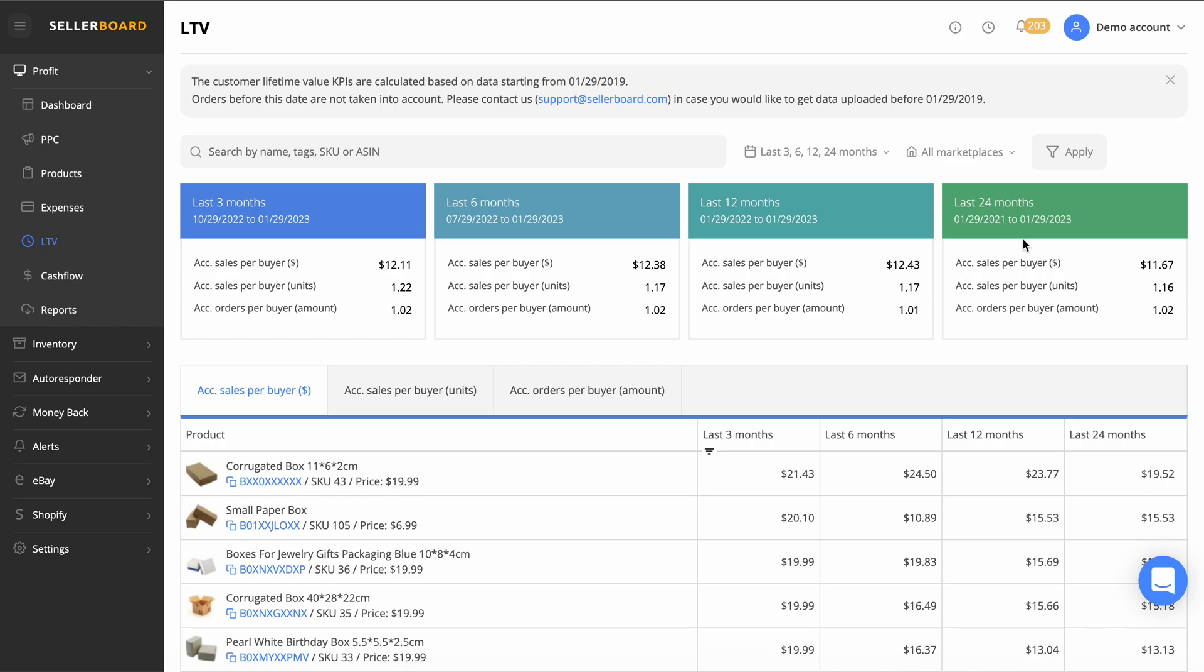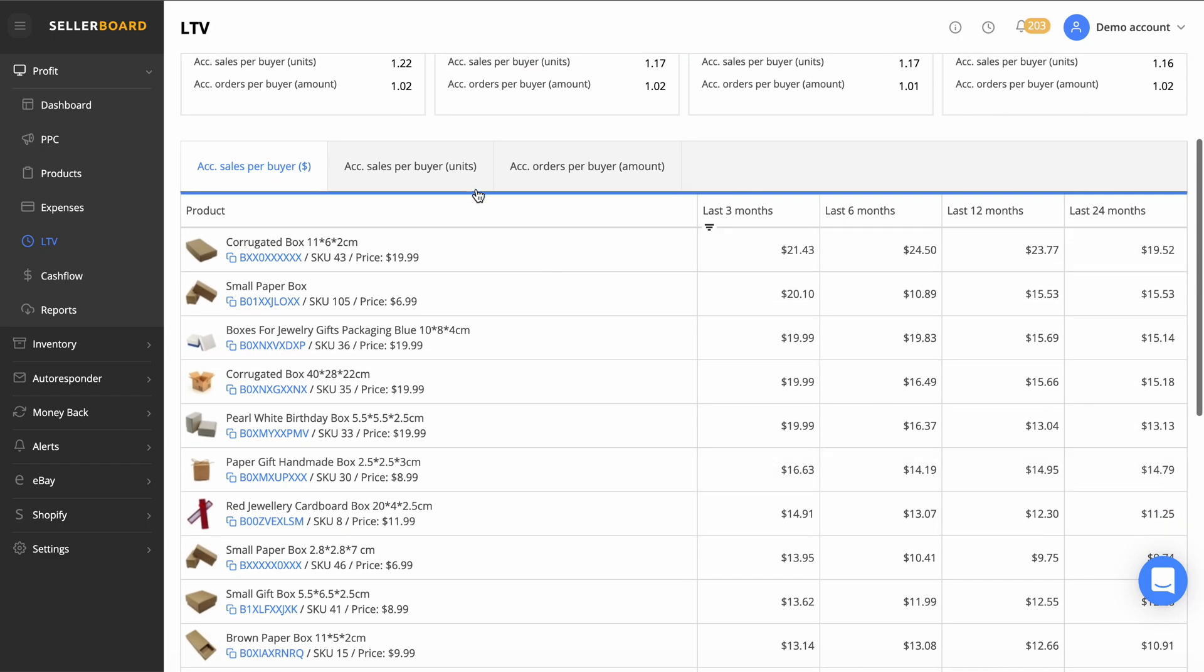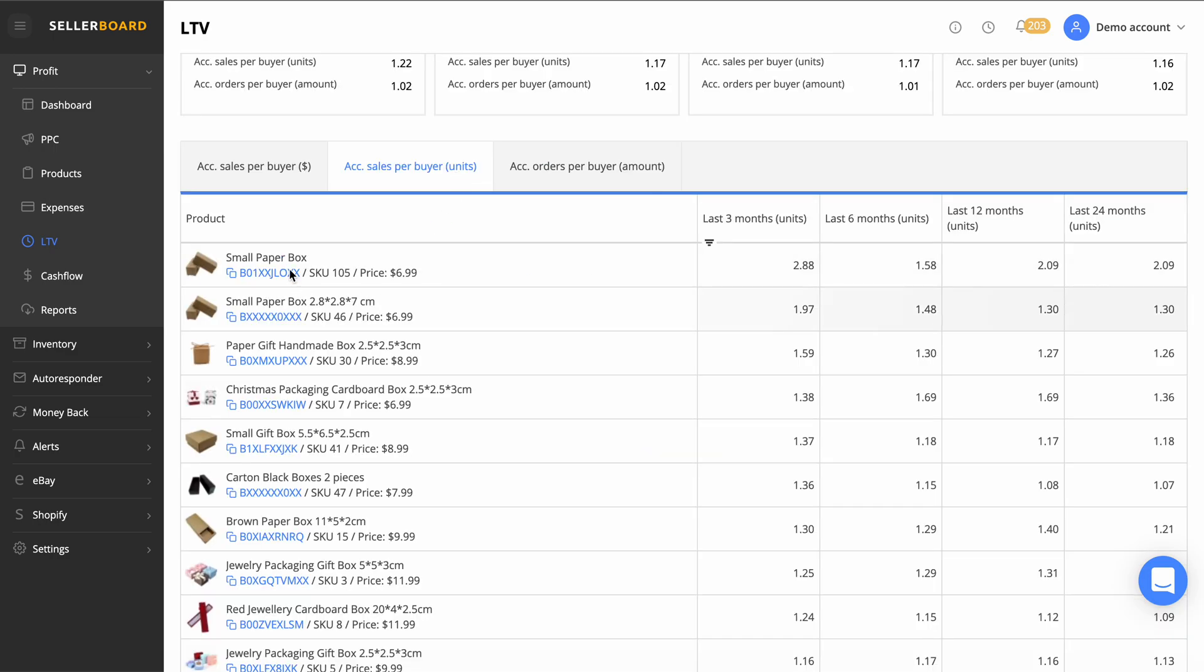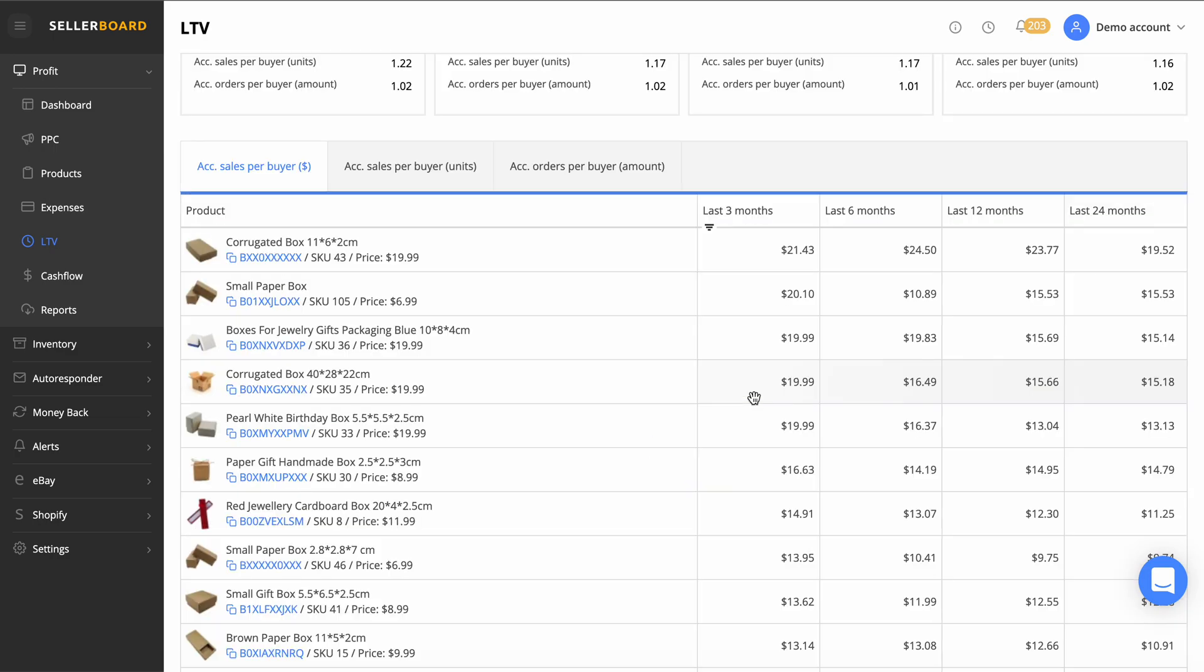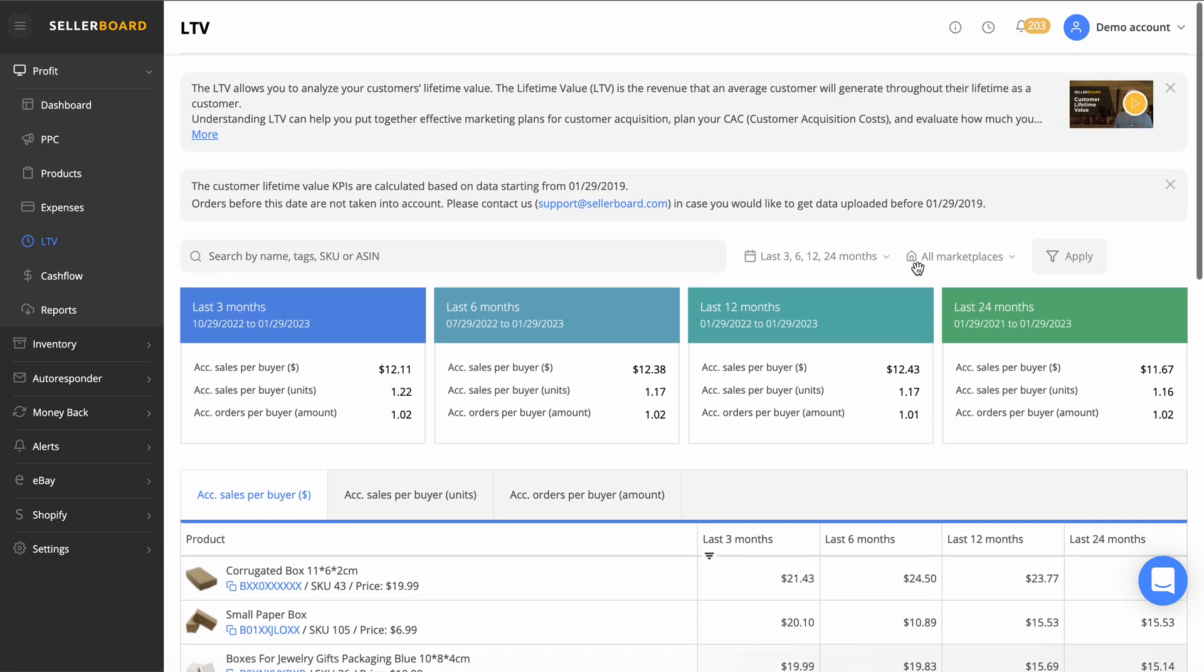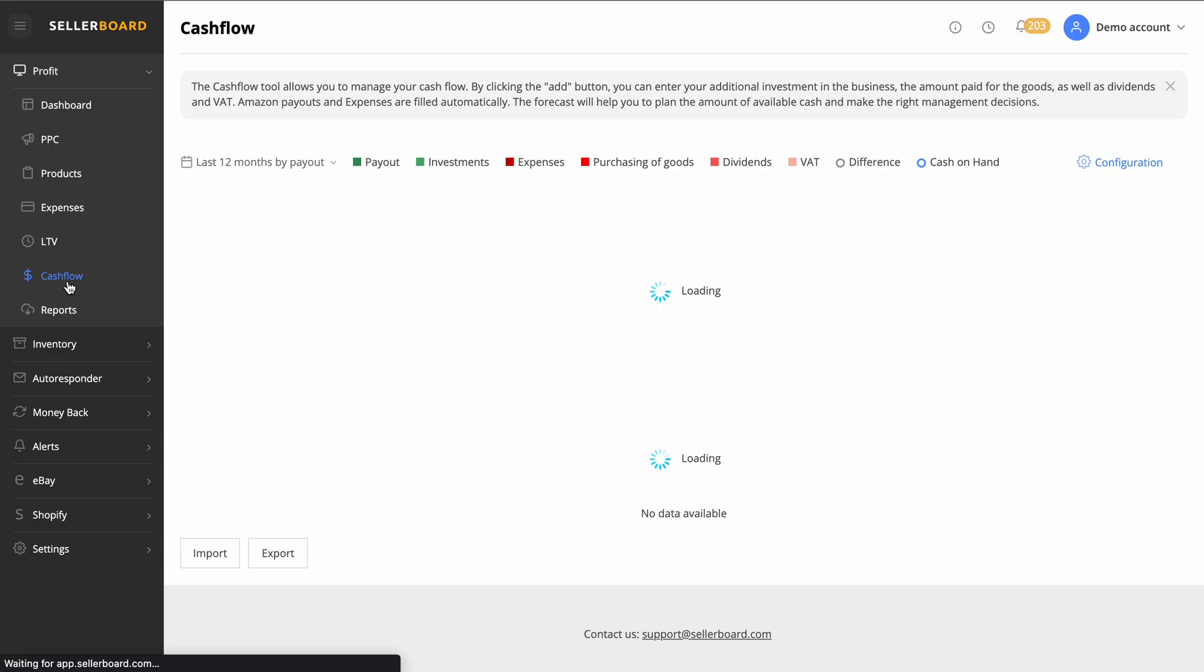You can see the sale per customer, the average sale per customer, sales per buyer. Pretty cool. First time I've delved deep into this. Last 24 months you can see the sales per buyer per unit. It's really cool. Then we can go to these different tabs here. We can see the regular customers that we're getting on a regular basis, which is really cool, and then you can figure out what to put more in depth in your marketing.